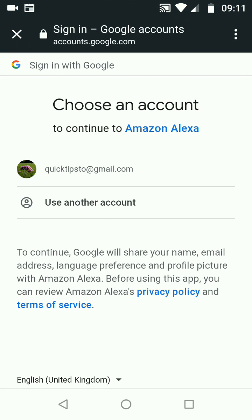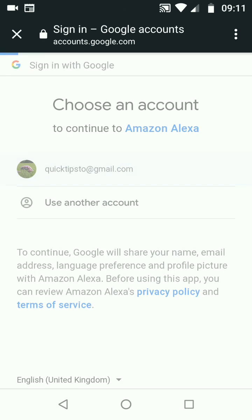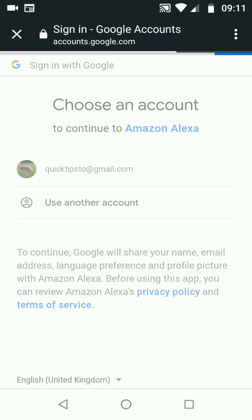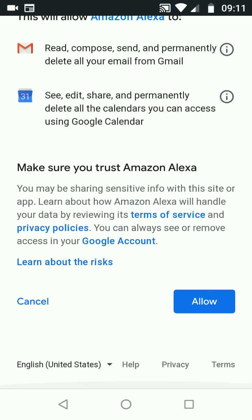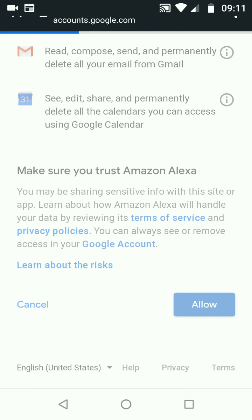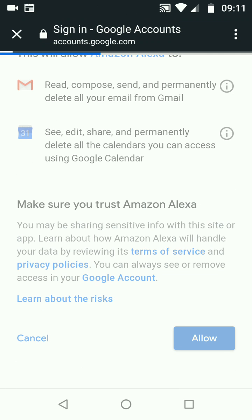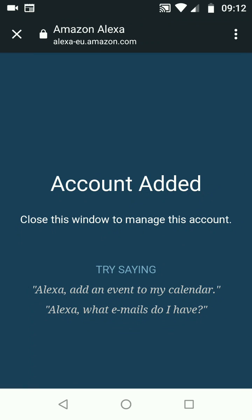Now select your email from the list or input another email. I will link Quick Tips 2 at gmail.com. Now scroll up, then tap Allow. My account was added successfully.